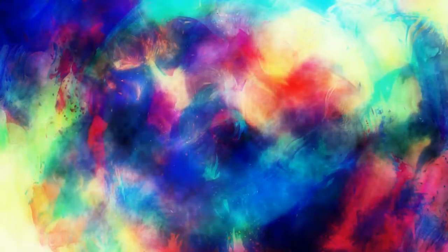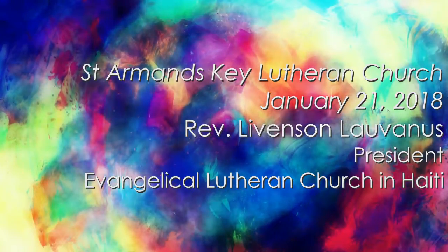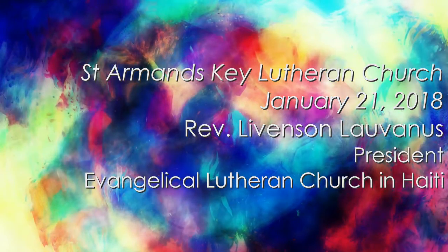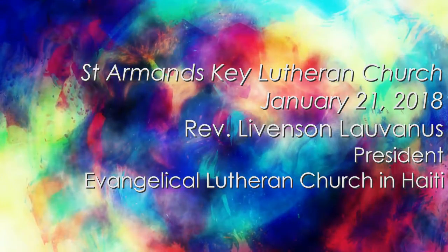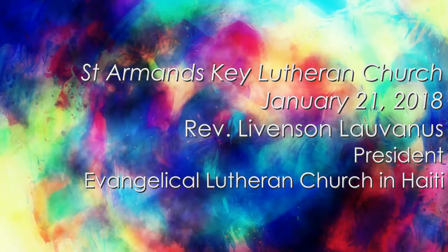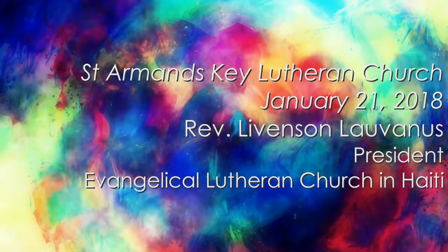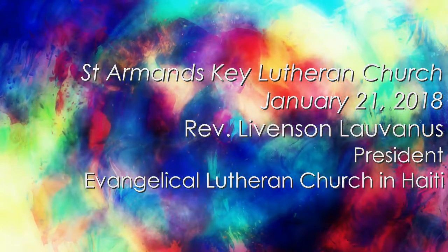My brothers and sisters, all of us who are baptized, we are called to love and to be loved. Through this call, we are called to do justice in this broken world. The word of the Lord. Thank you.